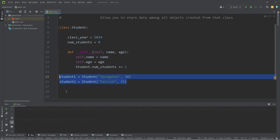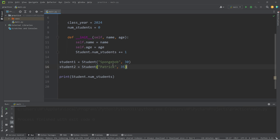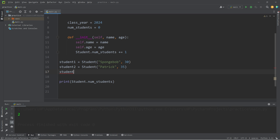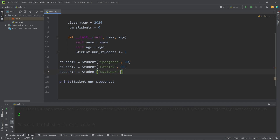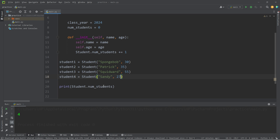We are constructing two student objects, so let's print Student.num_students — it should be two. Then, just to verify this is working, let's construct a third student object: student3 equals Student, with a name of Squidward and age 55. Now we have three students. And for good measure, let's construct one more: student4 equals Student, with a name of Sandy and age 27. The number of students is now four.